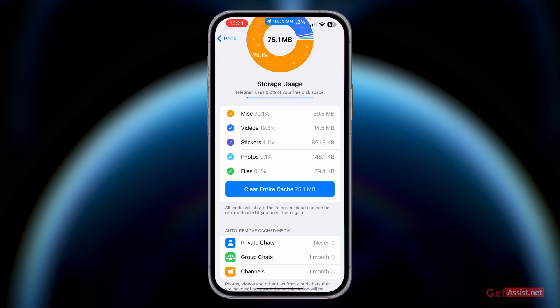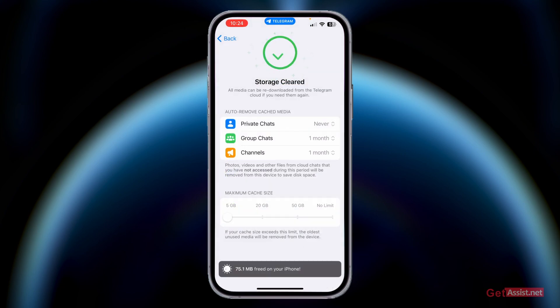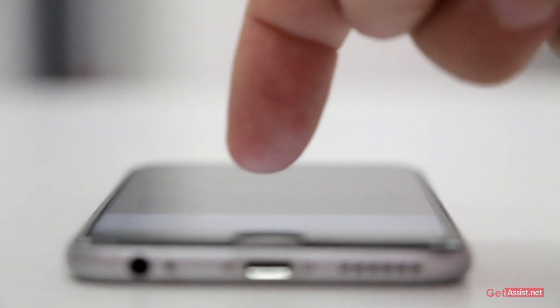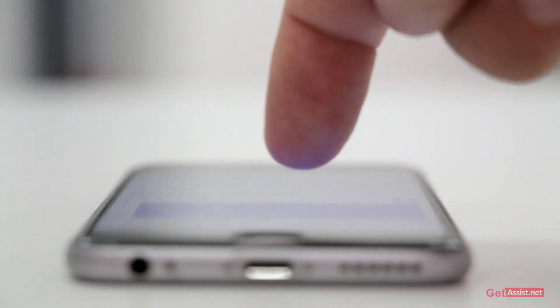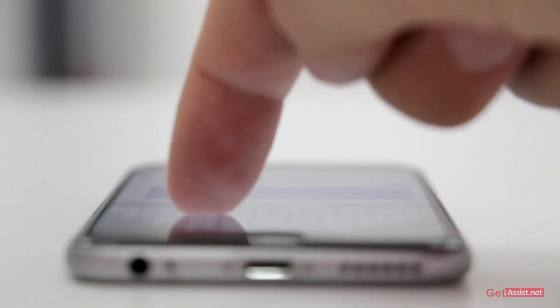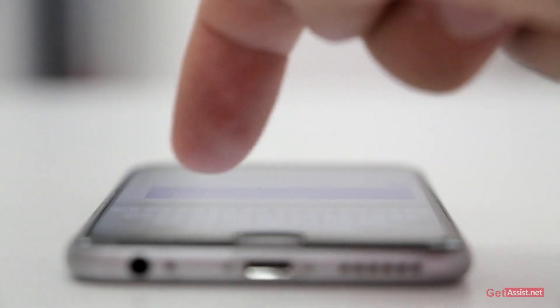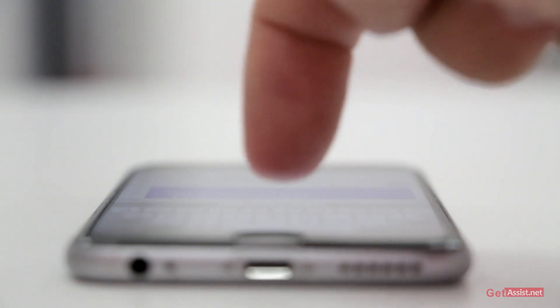Whenever you are short of space on your device or on the Telegram app, you can always clear these cache files to get more space. That's how you can view storage usage data on Telegram and clear some disk space by deleting the cache files.